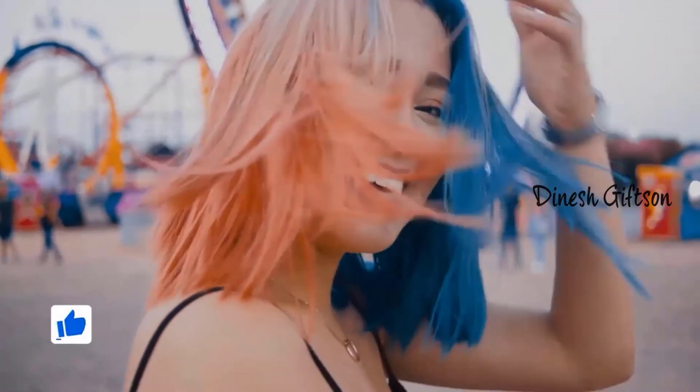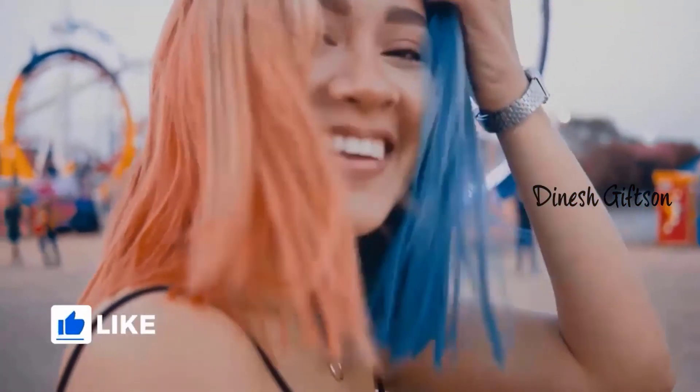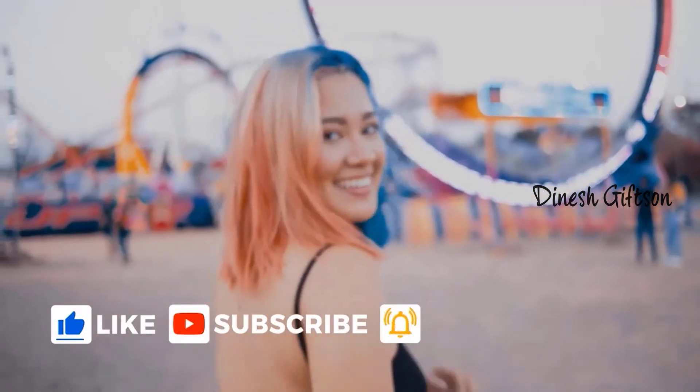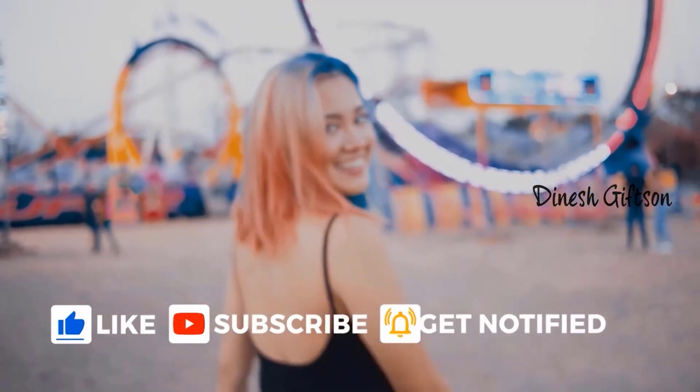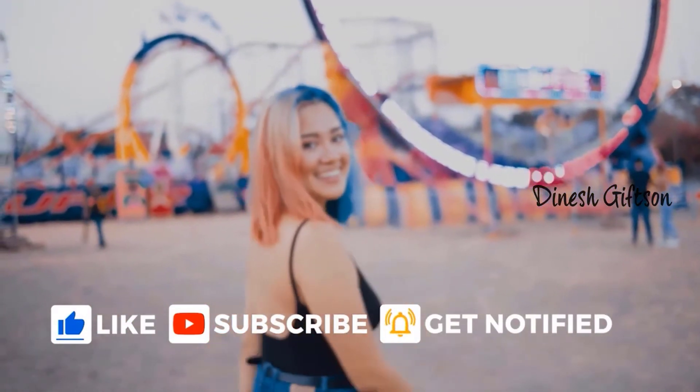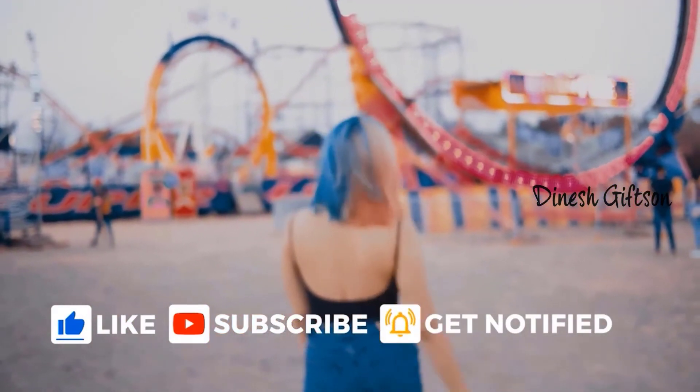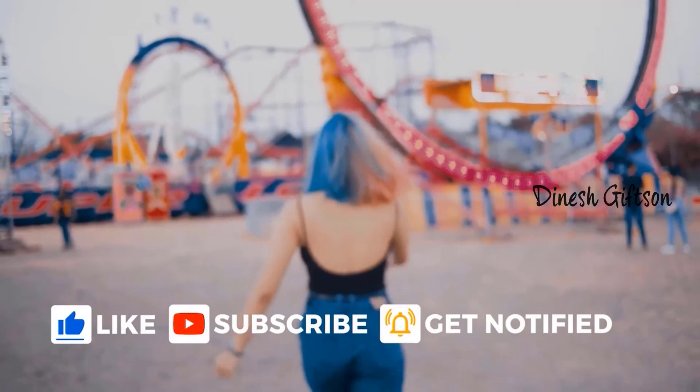Hope you guys get a ton of value from this. Please give this video a like if you find any of this content useful and don't forget to subscribe our channel.